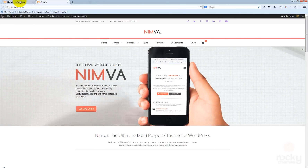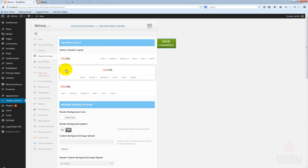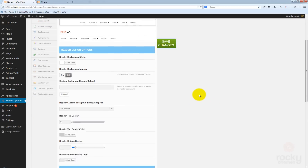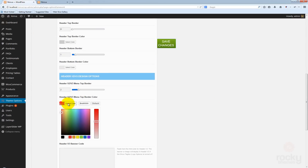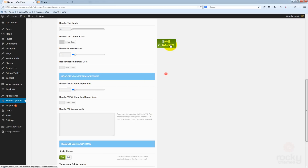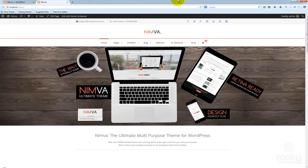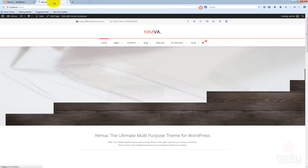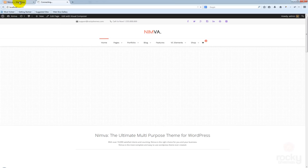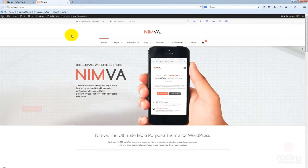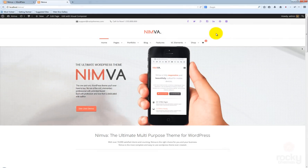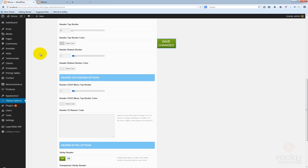Now we have version 2 selected. I'm also going to restore these default settings because I don't want this red border here anymore. So this is the default version 2 of the header.